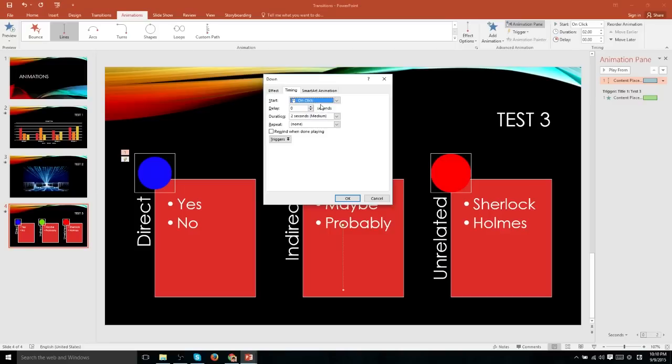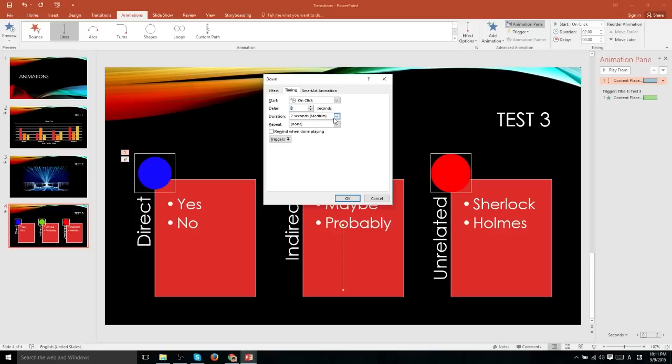On the timing tab, we have the same options to tell it when to start, how much it should delay after that starting event has triggered, how long we want the animation to be, and whether we want it to repeat or not.